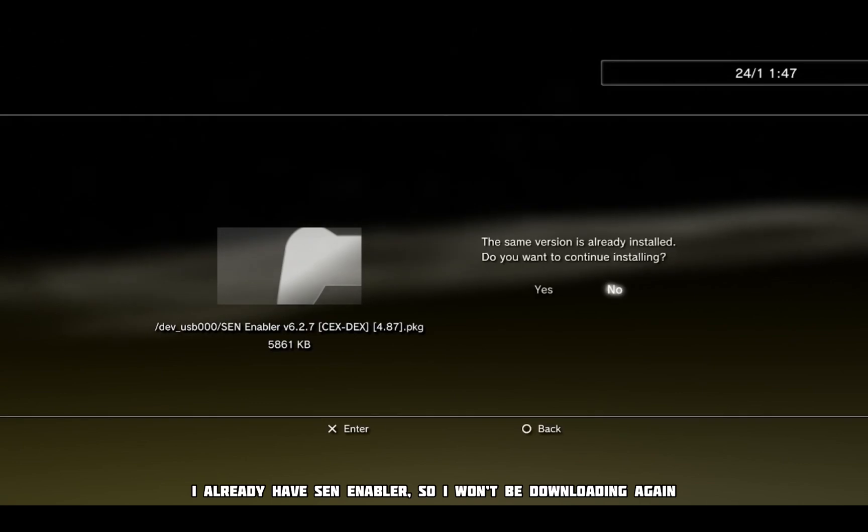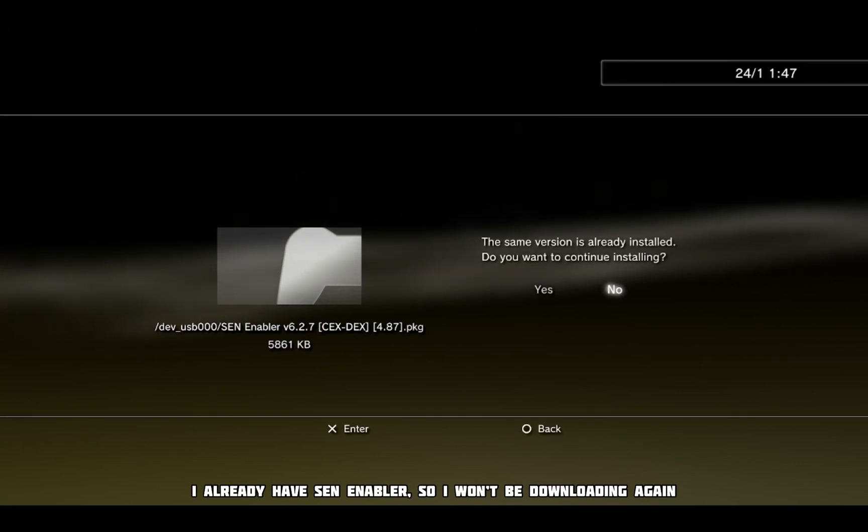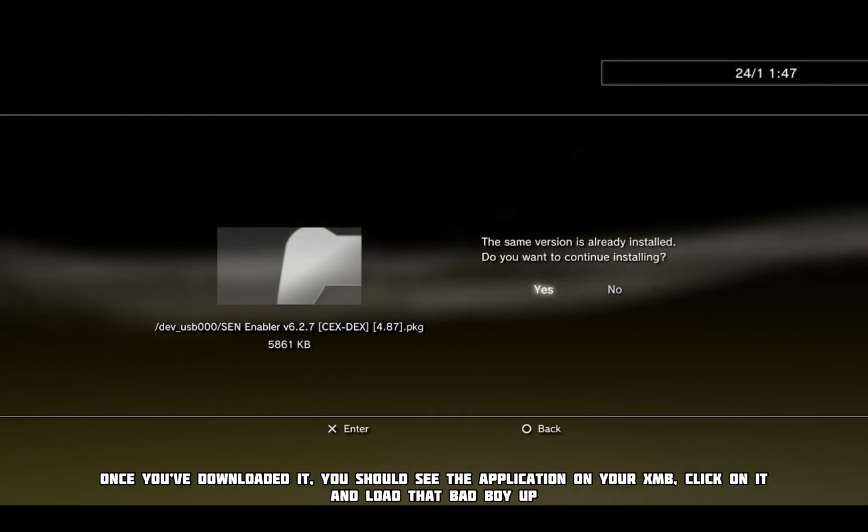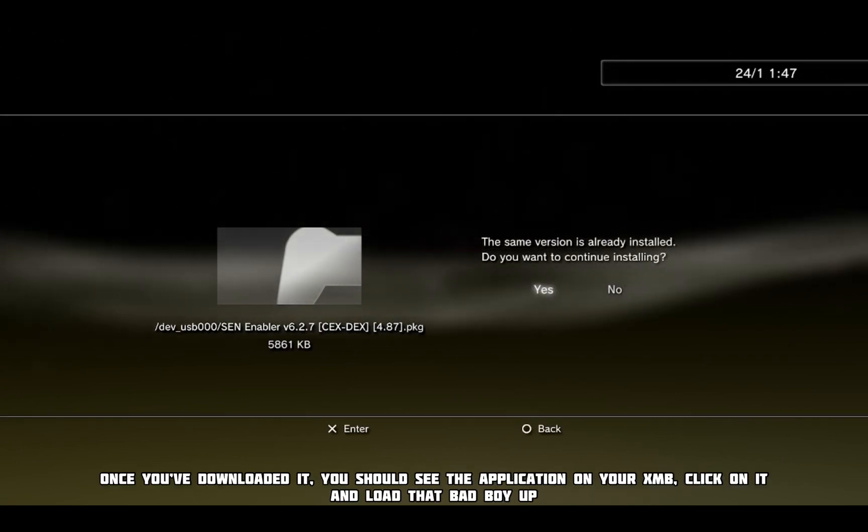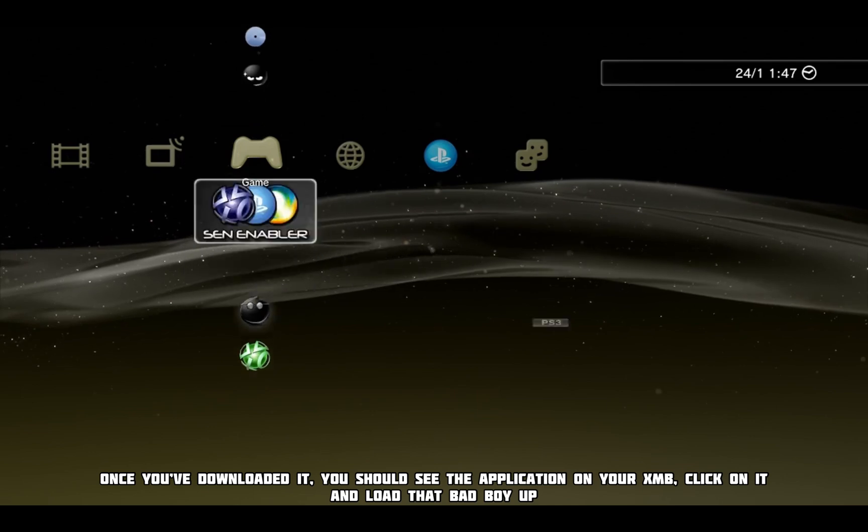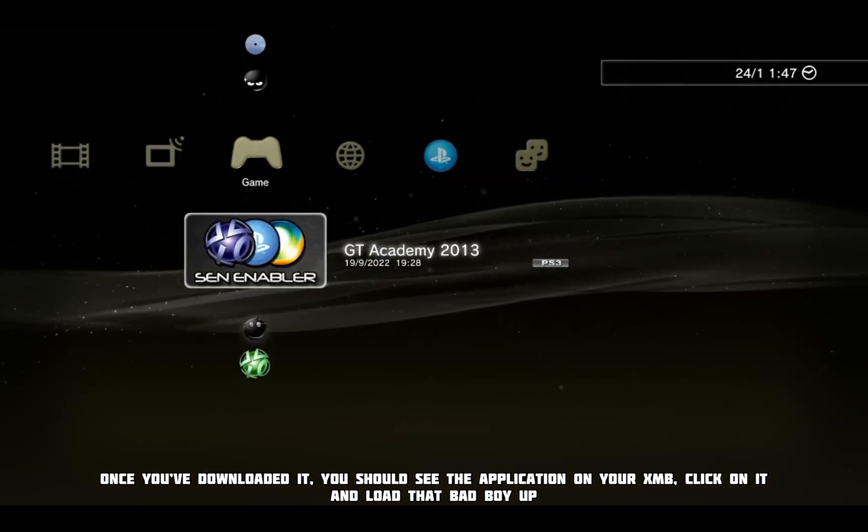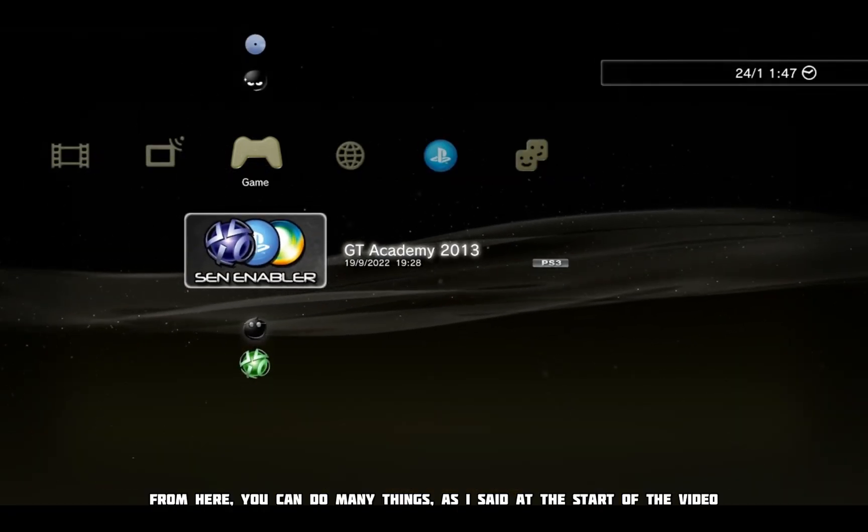I already have SEN enabler, so I won't be downloading again. Once you've downloaded it, you should see the application on your XMB, click on it and load that bad boy up.